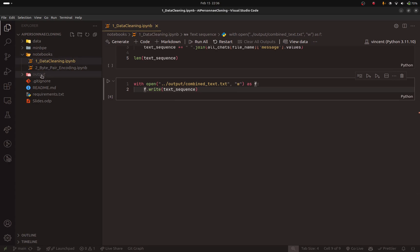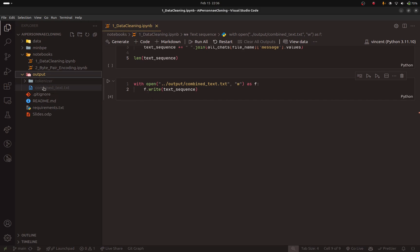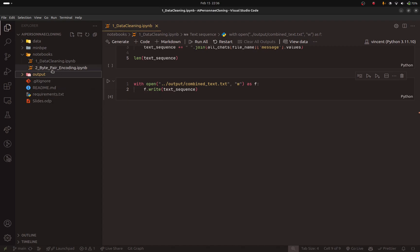And if I open the output folder, you can see that I have the sequence text. So please make sure to rerun the notebook in order to generate this file because we will need it in the second notebook.